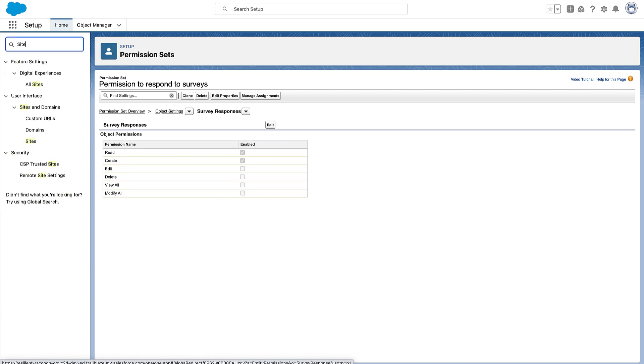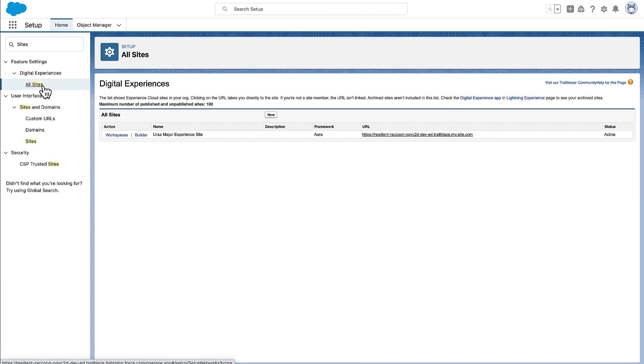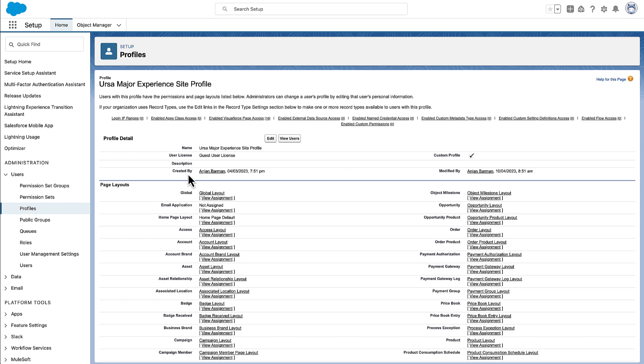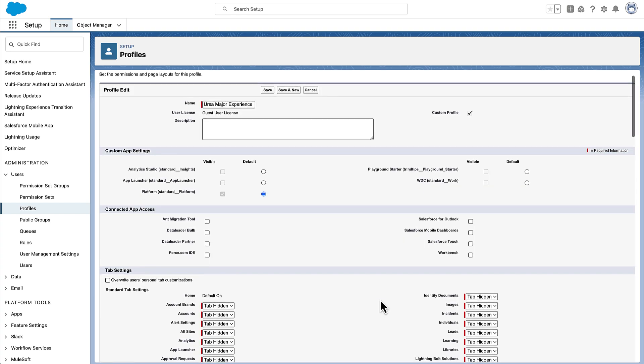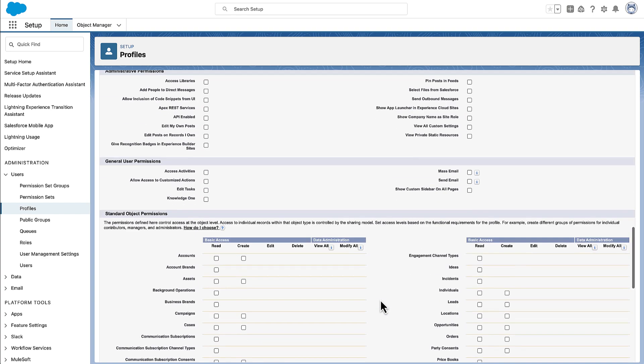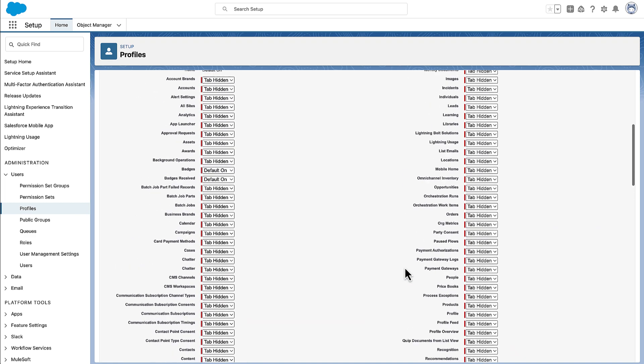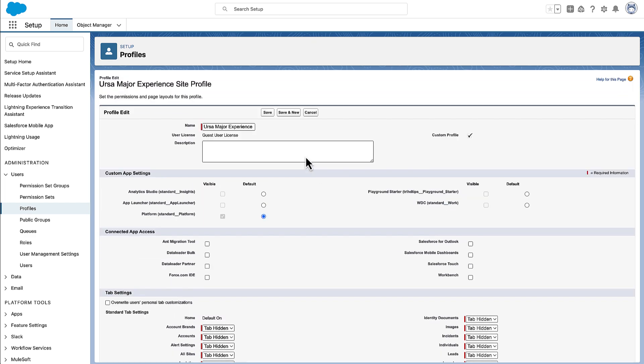Maria now gives customers of Ursa Major Solar, who are contacts in the org, the permission to view and respond to surveys without logging in. For this, she assigns the required permissions to the guest user profile for Ursa Major Solar's customer portal.